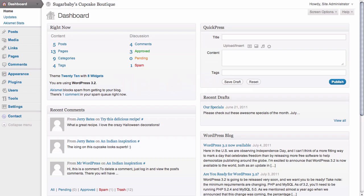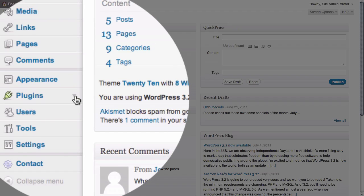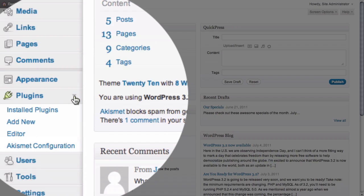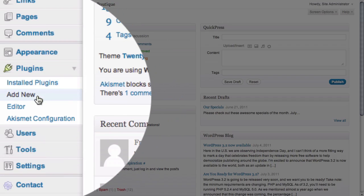Here we are in the dashboard of our website. The first thing we need to do is download and install a plugin for our site. We're going to go to the Plugins tab and click on the arrow to expose our options.